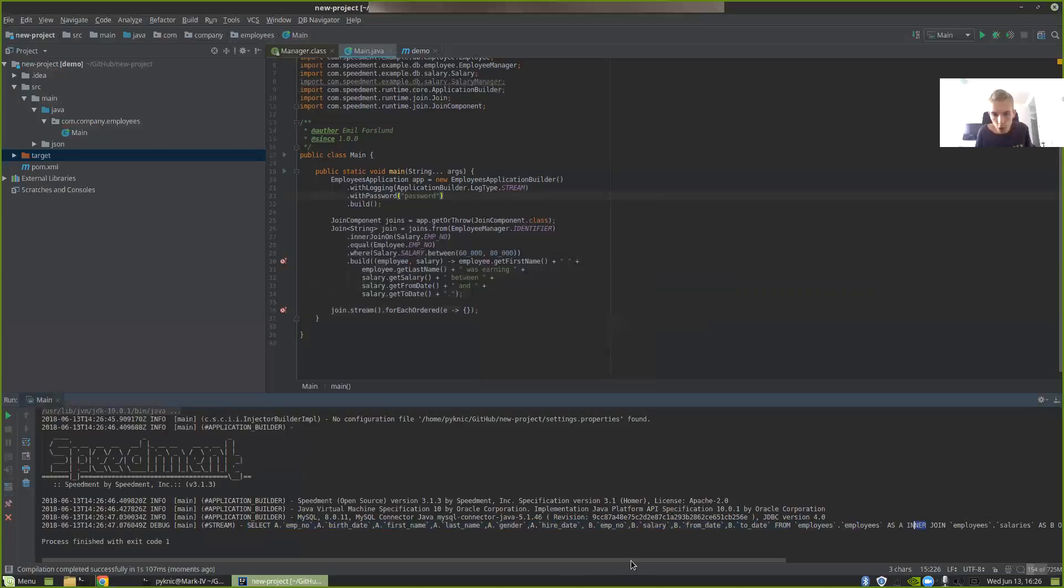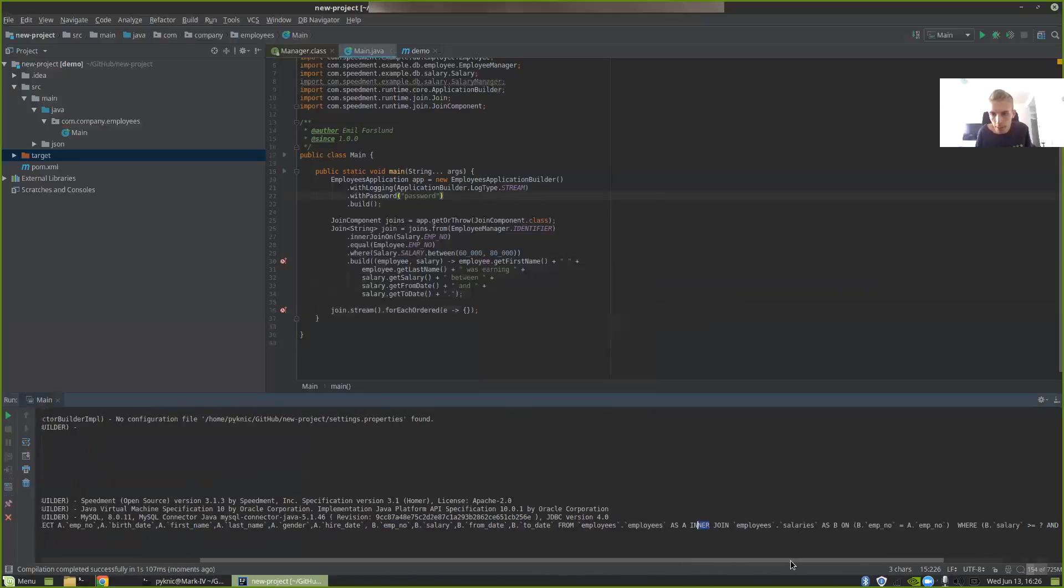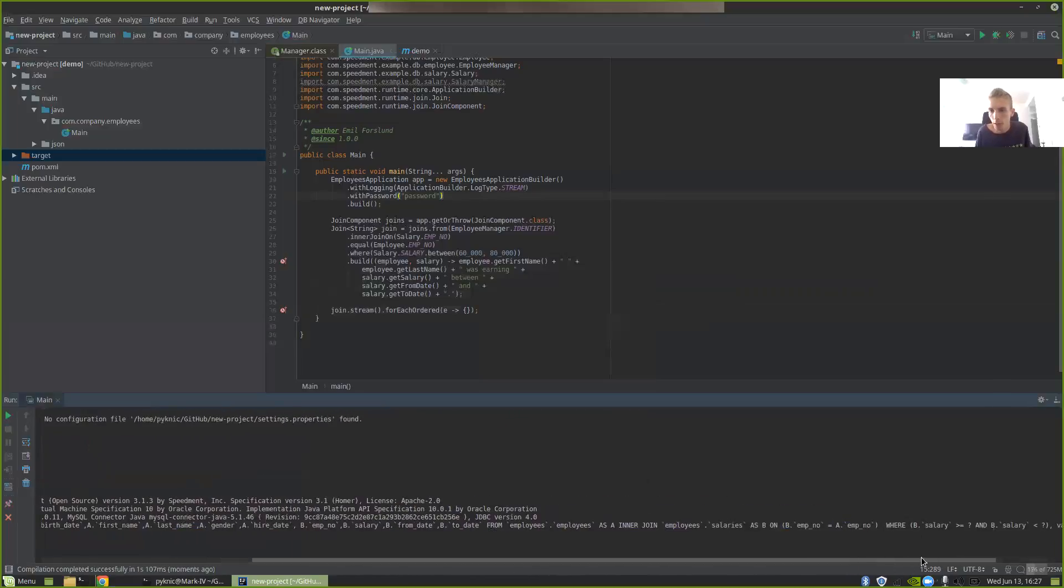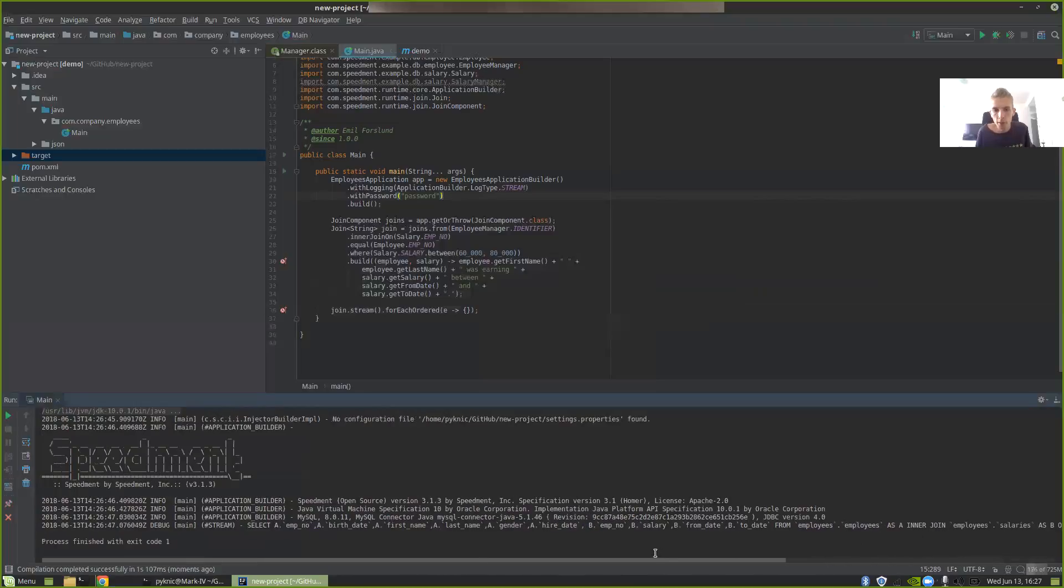Then we can see that it created a query that was SELECT with all of the columns here, and then an INNER JOIN on employees and salaries on employee number and so on. So it actually formatted the entire thing as a join statement sent to the database. That was all for this tutorial. Thank you.